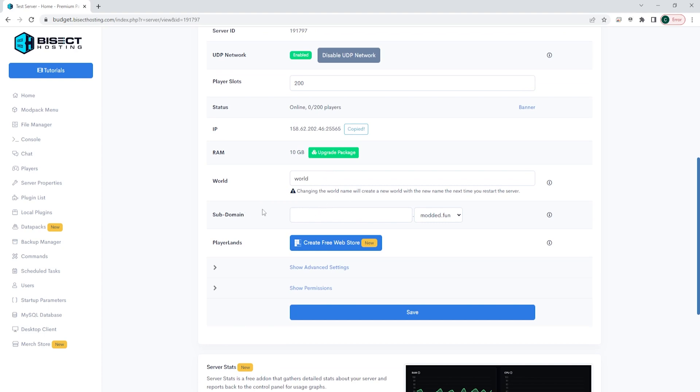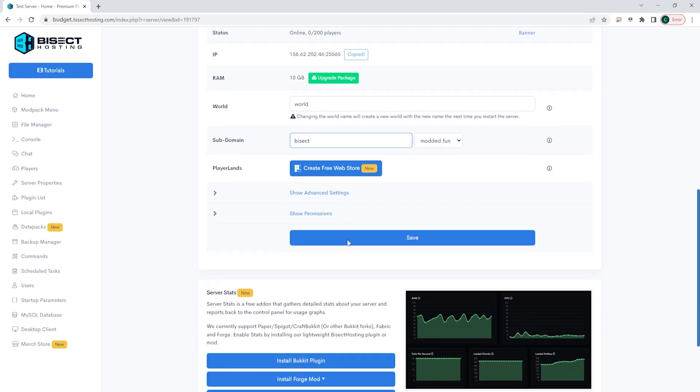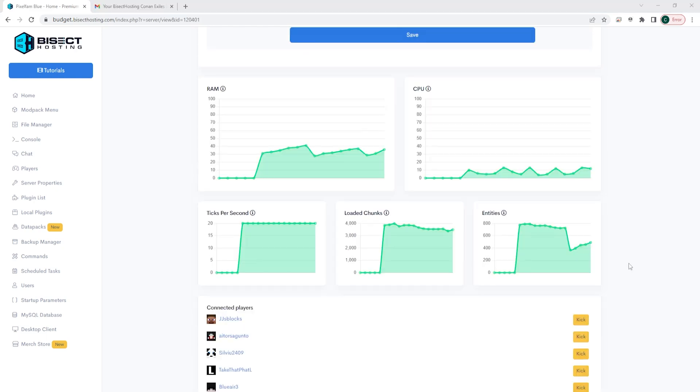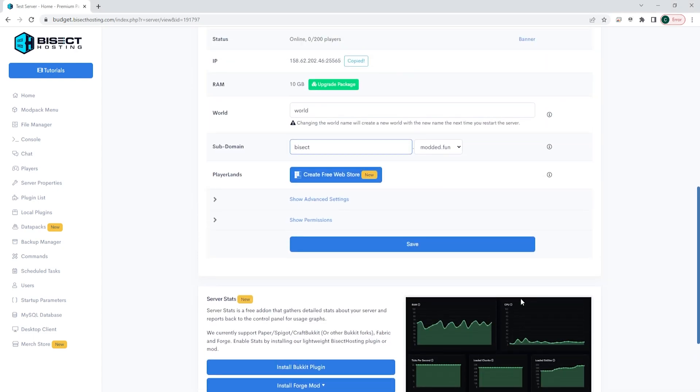Below here is the subdomain. Here you can put any name you would like and you can have that as your subdomain. And then you can change the drop down menu to any server suffix. So for this one, you could put bisect.modded.fun. If you put that, someone could input the bisect.modded.fun subdomain into the IP when connecting to your server. And they can use that to connect instead of the IP and port. Below here is the player lands web store. You can use this to create a free web store on your server. Lastly, if you scroll a little down and you don't have it installed, you'll see server stats and you can choose which one to install it for depending on the jar you're running. And this will show you the server at a glance and how it's running at any given time. You can see it currently running here and see the RAM usage, the CPU usage, the ticks per second, loaded chunks, and loaded entities. If you make any changes on this page, make sure you choose the blue save button to save any of your progress.